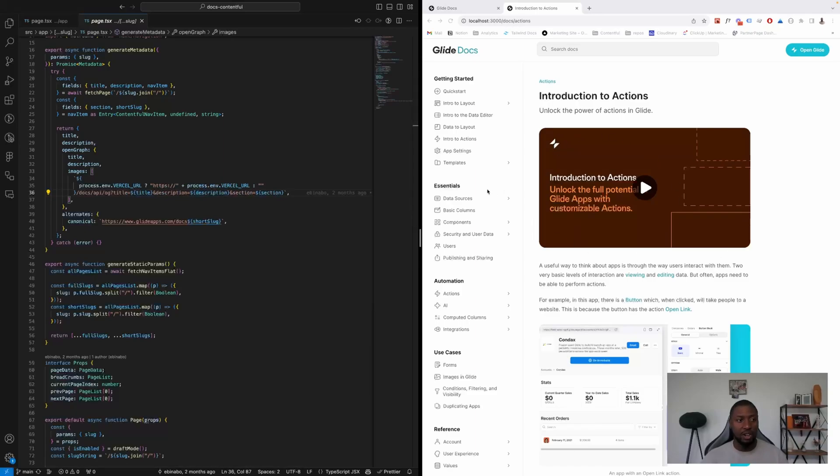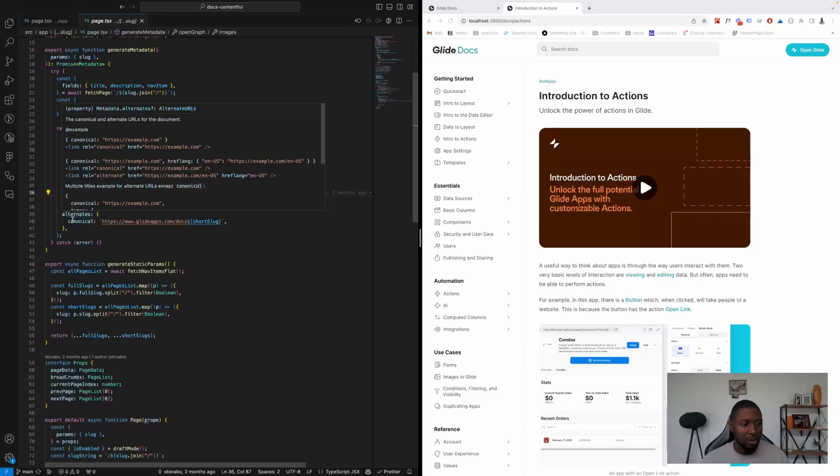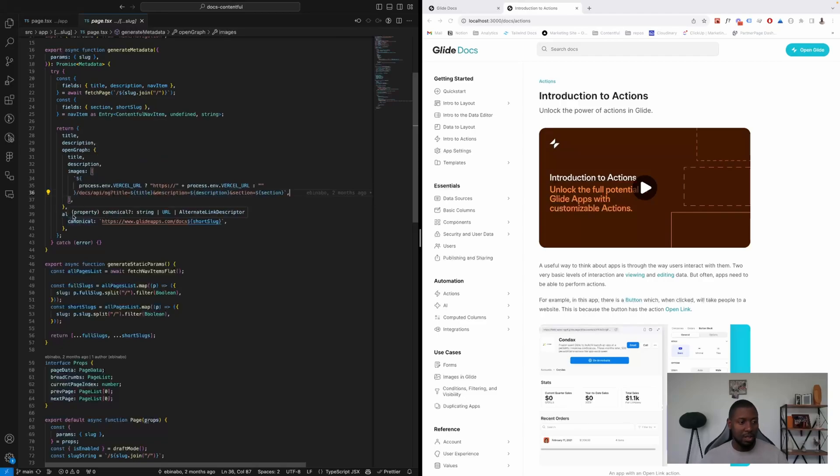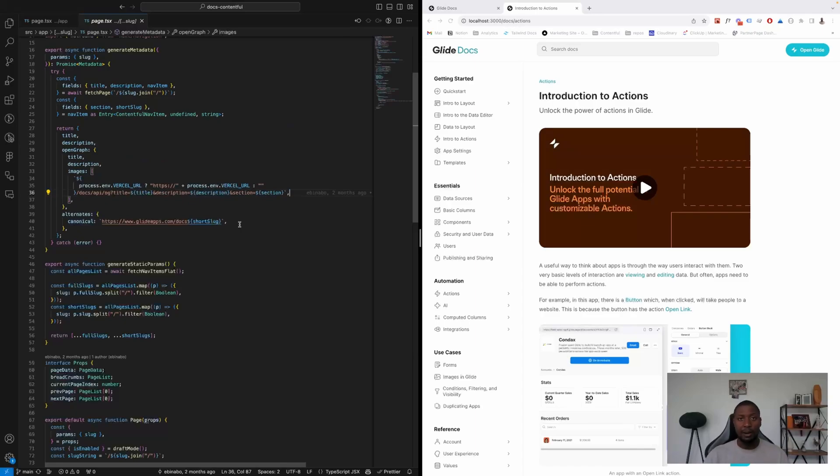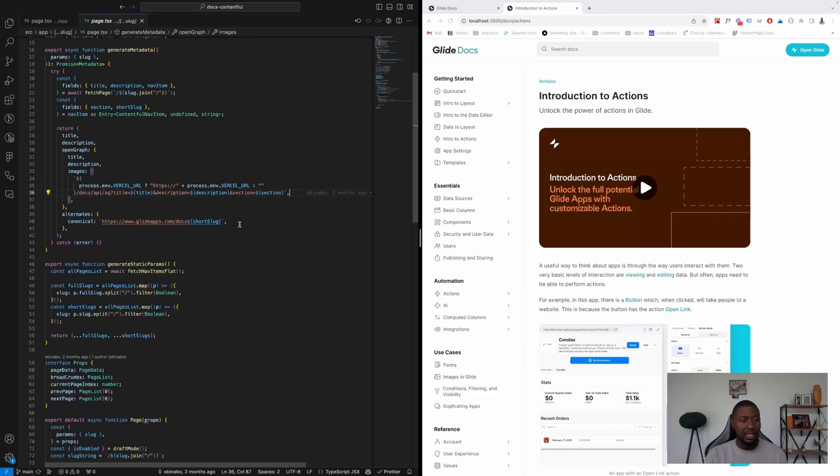And we're also passing alternates for canonical tags. So this is one advantage of having this strongly typed is that you just pull up the fields for meta tags and you type them in.